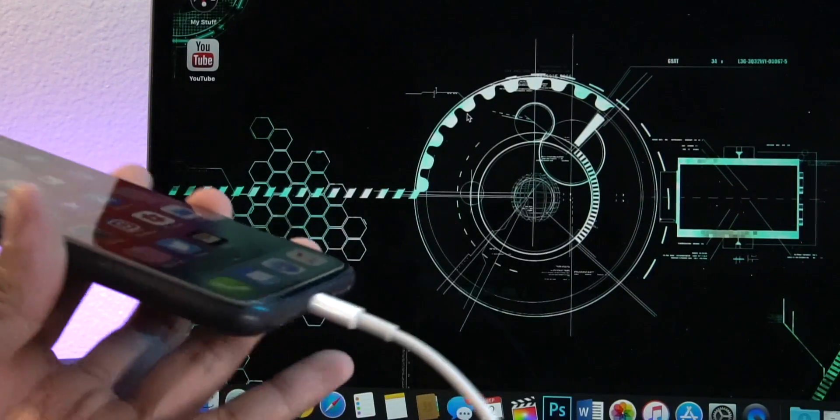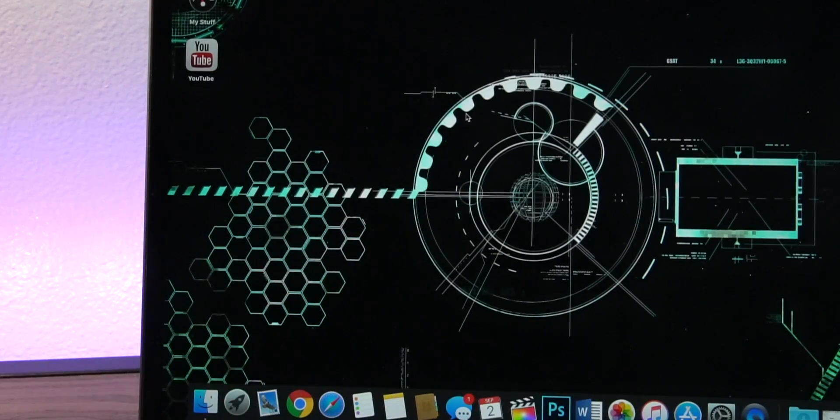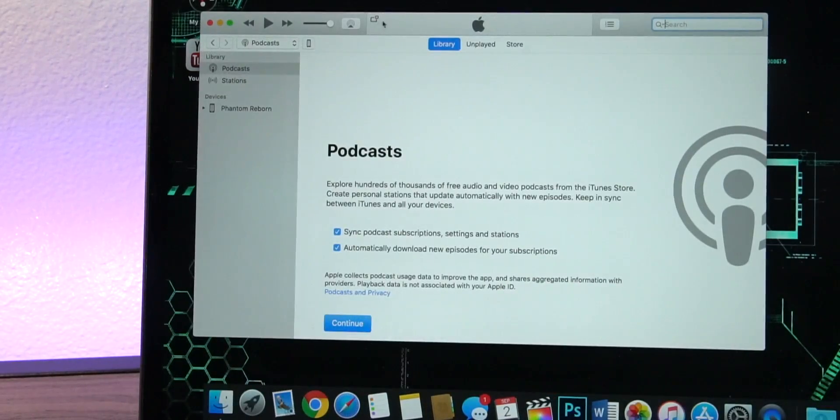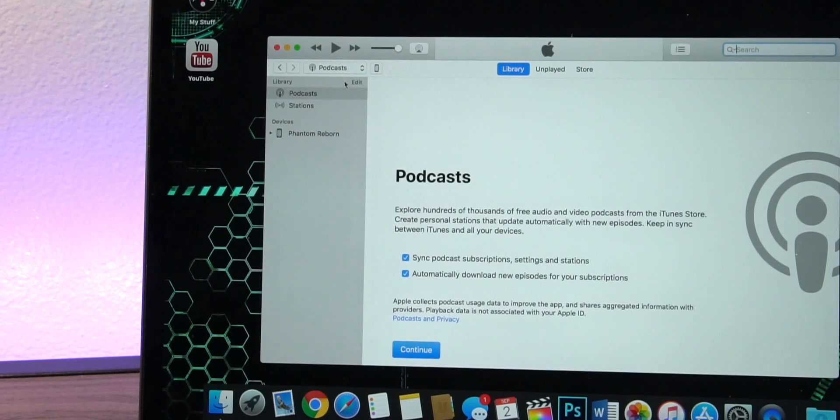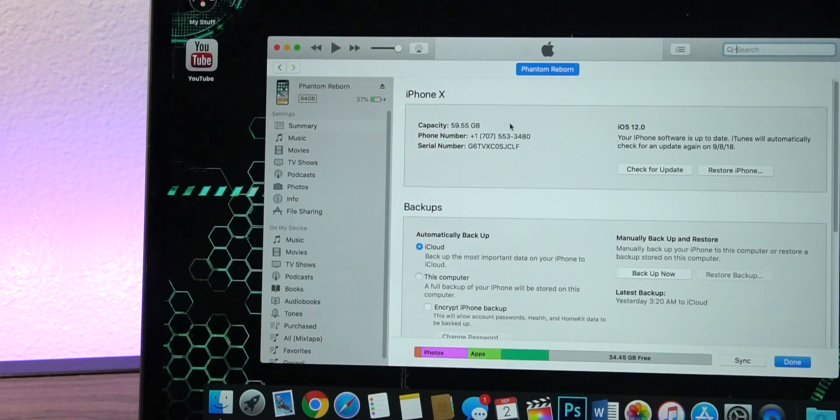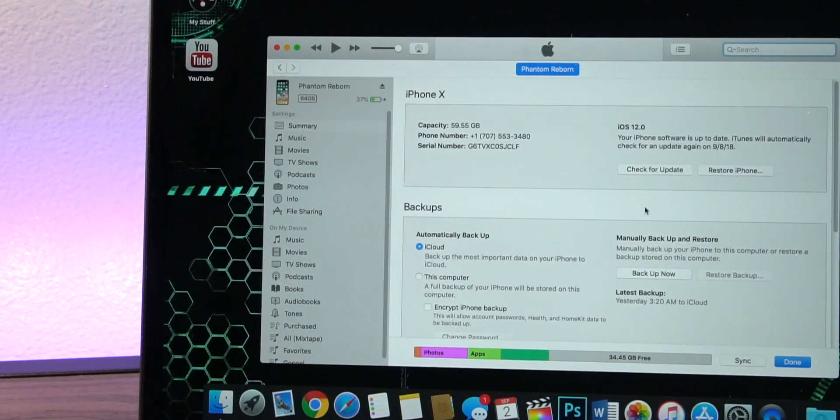Alright once that file is downloaded you can go ahead and plug in your device to your computer. If you have a Donglebook Pro you are going to need an adapter. I'll link a video about that in the description. Inside of iTunes just navigate to your device menu and then in here we have our traditional check for update and restore options.